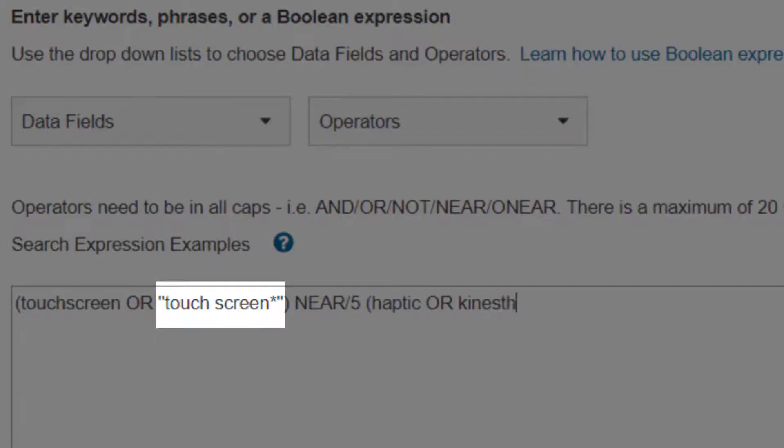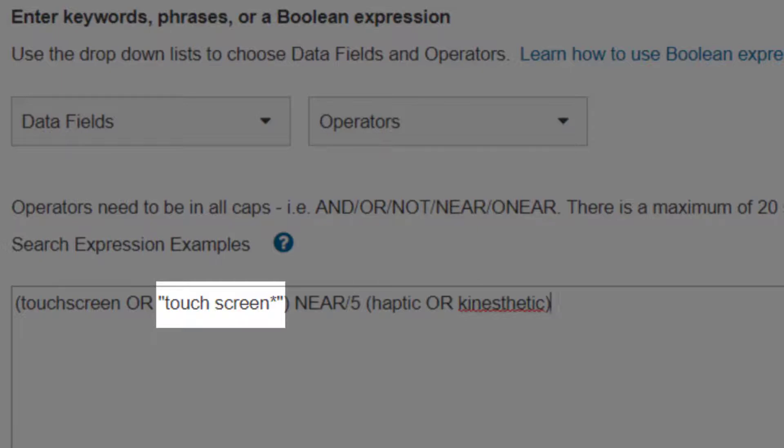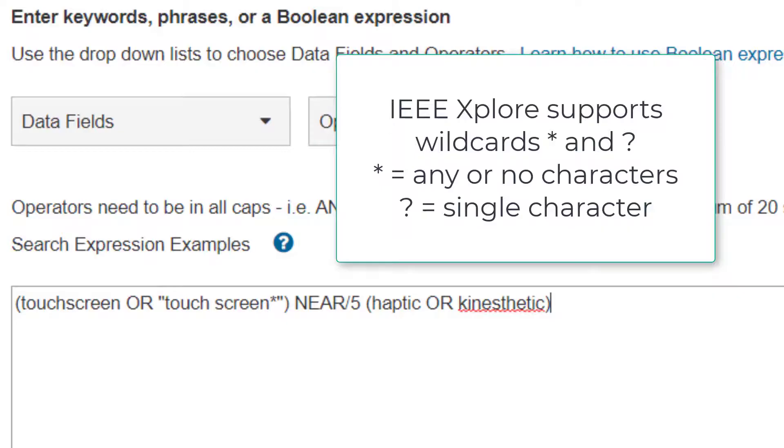Since I'm using exact phrase quotation marks around the two word touchscreens, auto-stemming will be turned off. The words within quotation marks have to be an exact match. To allow the search engine to find touchscreens plural, I'll need to add a wildcard there.